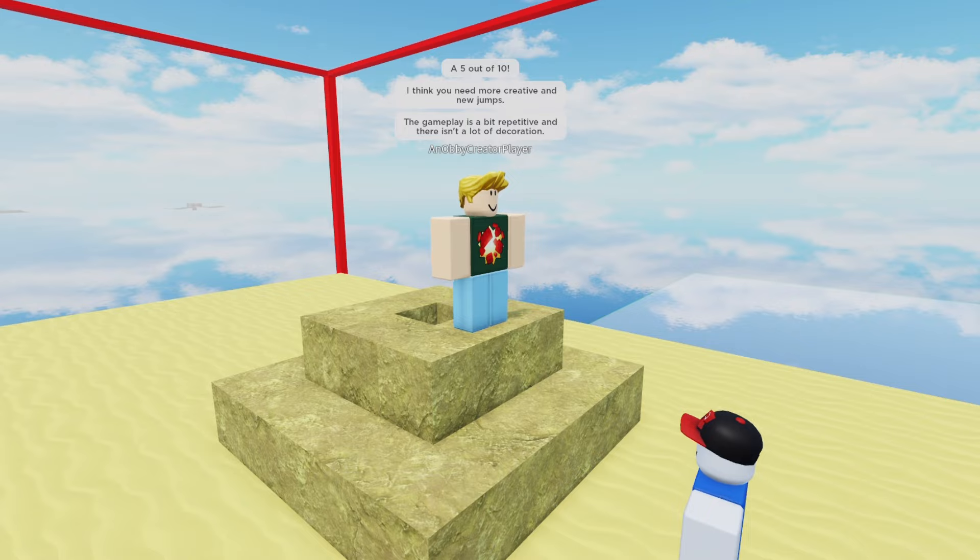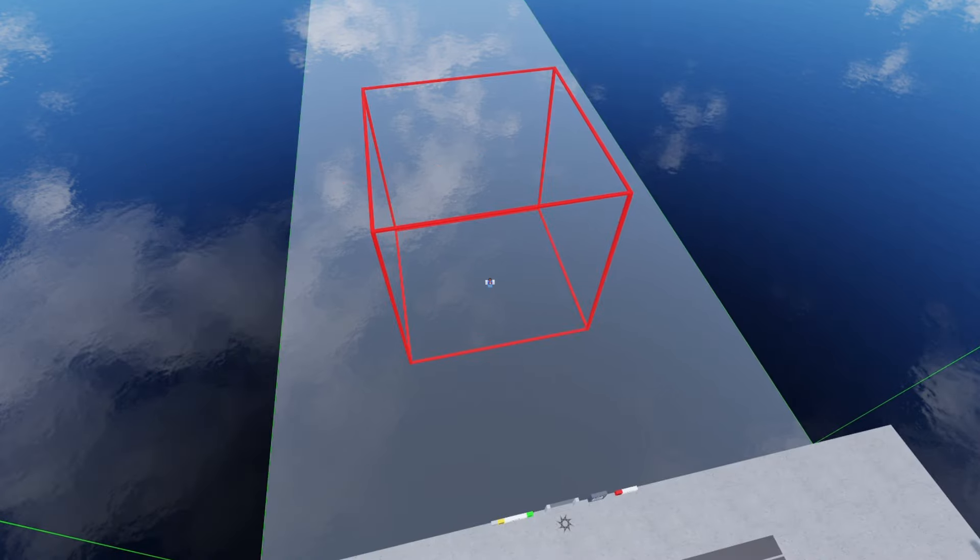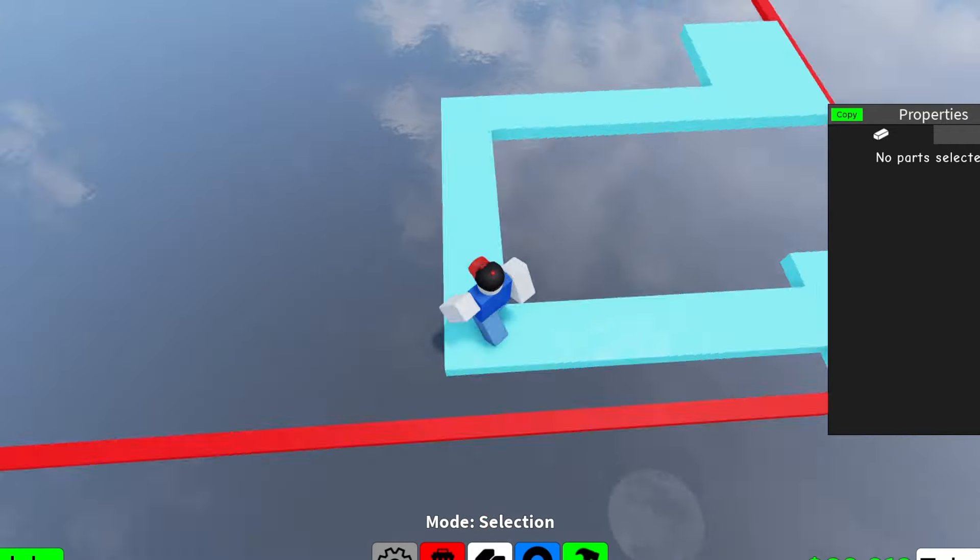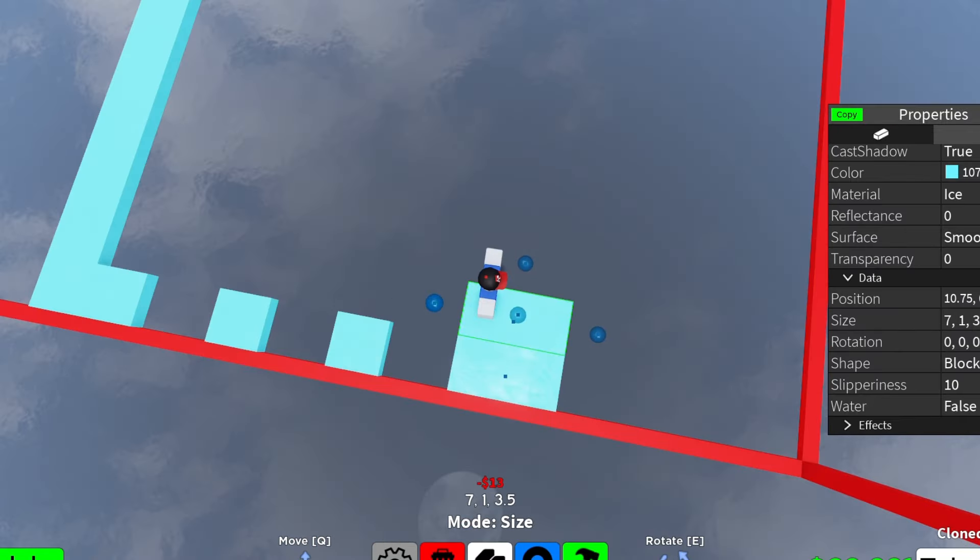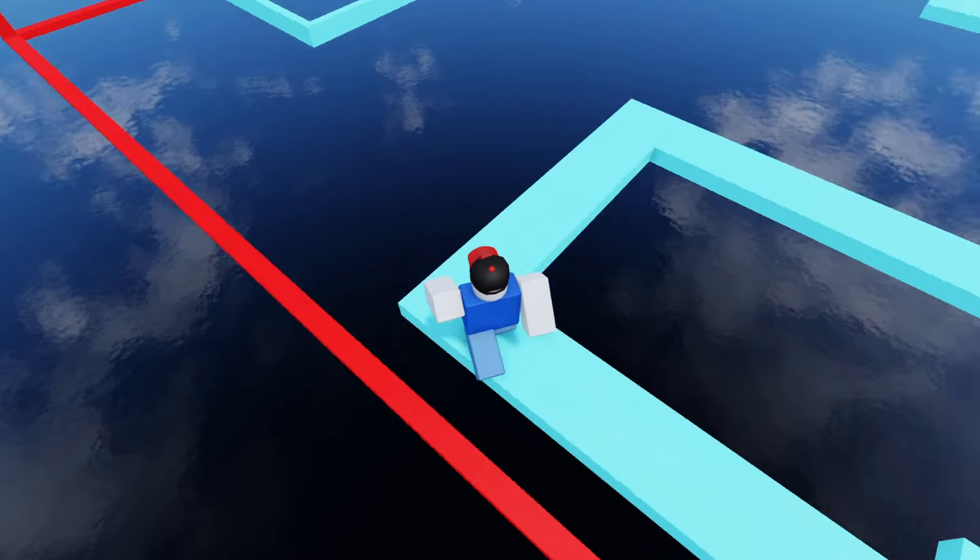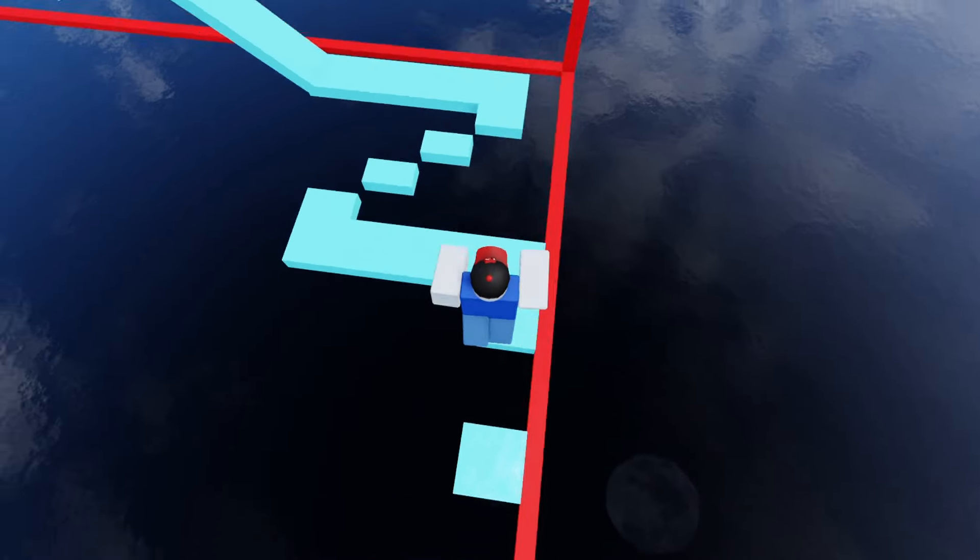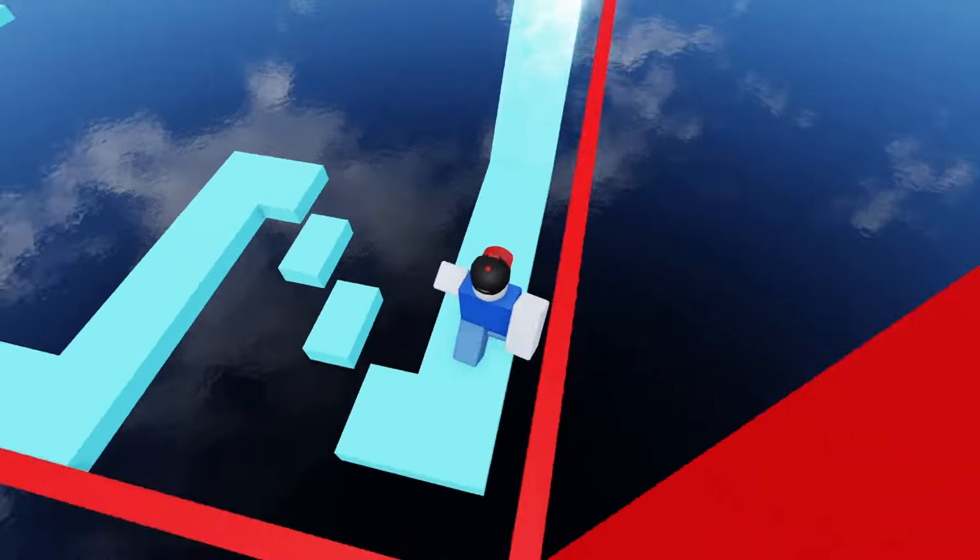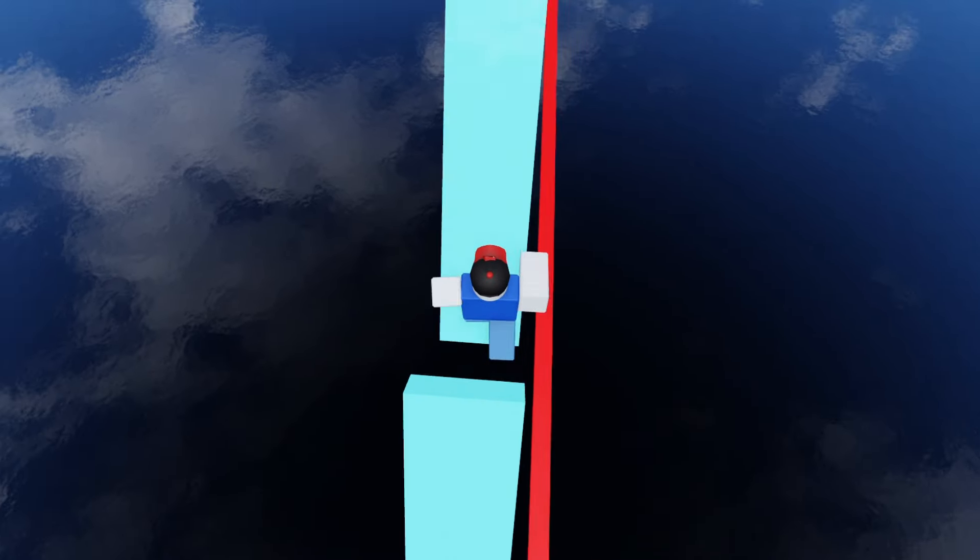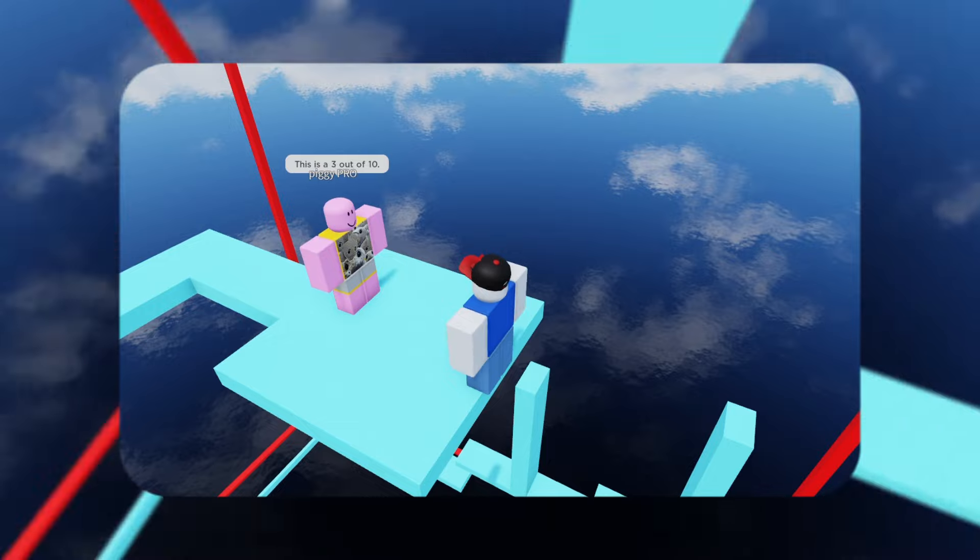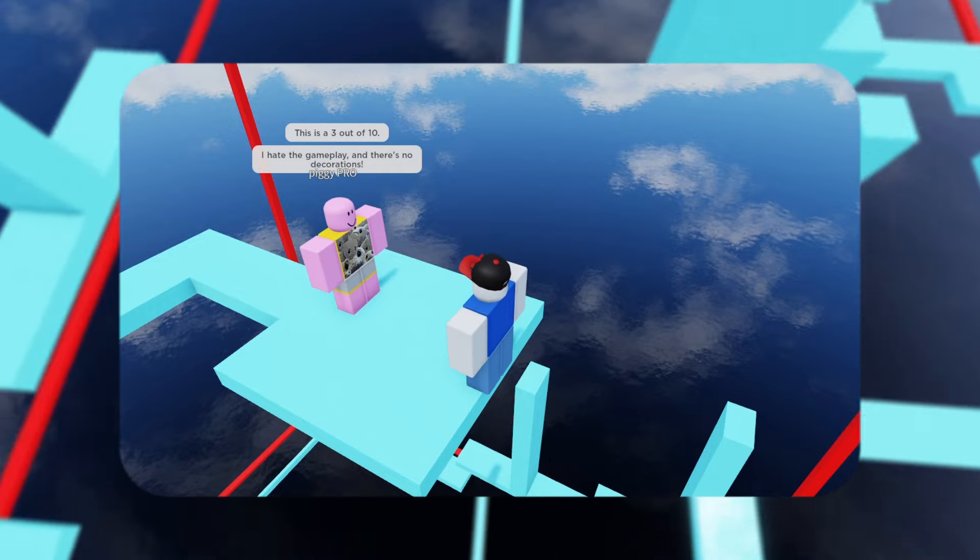The plot is now 70 by 70 studs. For my next obby I want to aim for an eight out of ten. I chose to make an ice obby since that was a pretty creative idea. I started by adding simple jumps, each getting more and more difficult. Wow, I'm already done with my obby. Wait, that's because this plot is only 70 by 70 studs. Imagine how fast I would finish my last obby. I asked my friend Super Piggy to rate my obby. "This is a three out of ten. I hate the gameplay and there's no decorations."